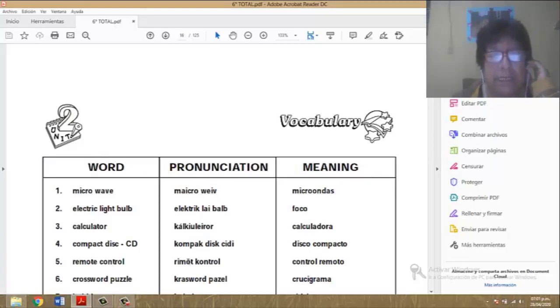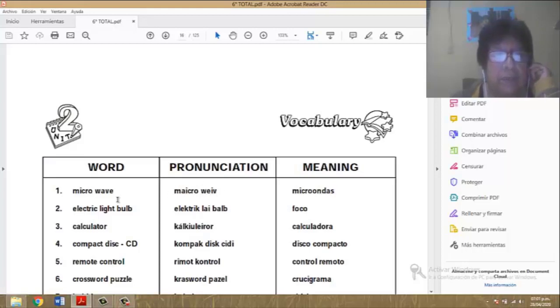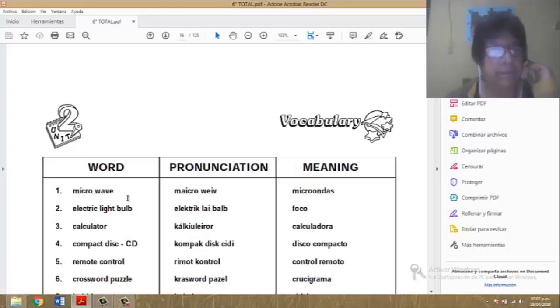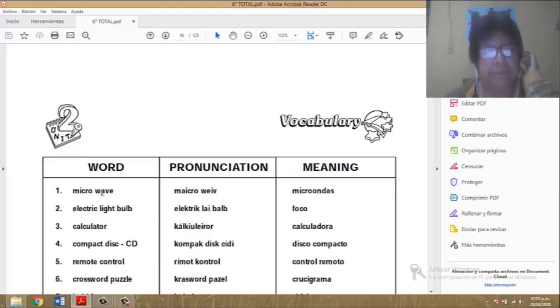Se van a olvidar de esta parte de la pronunciación, la van a tapar. Porque si no, se van a confundir. Bien. A ver. Repeat, please.